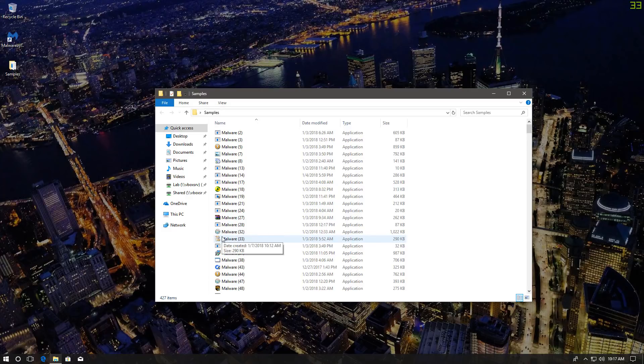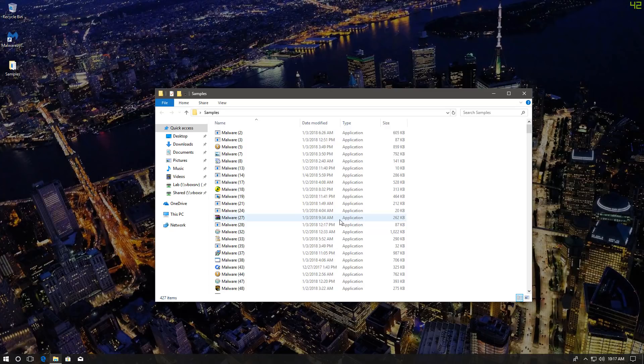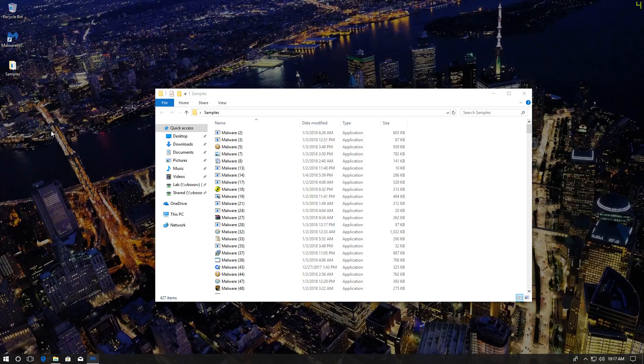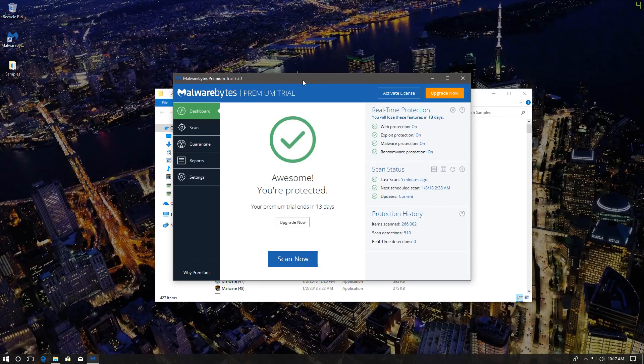But anyway, the test doesn't end here, obviously, because none of these threats are actually threats unless they infect our system and do something. So we have Malwarebytes enabled, and now we're going to run through these files and see if it can protect us.